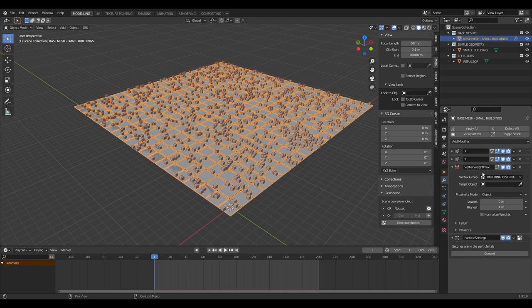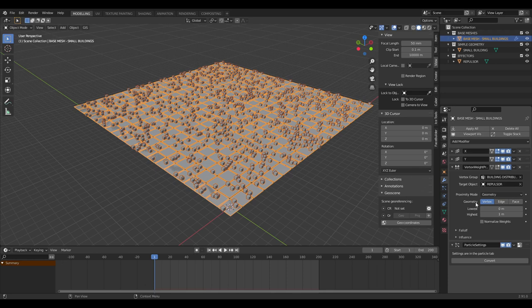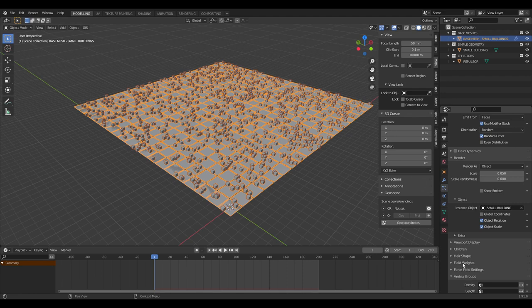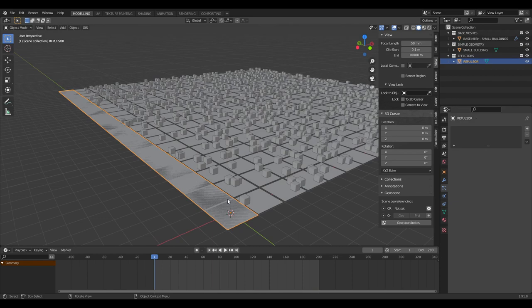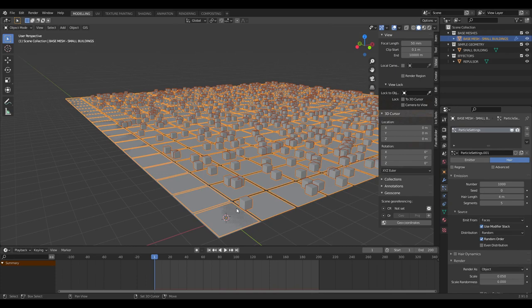Select 'building distribution' as the vertex group in the vertex weight proximity modifier, set the target object to our repulsor, change proximity mode from object to geometry, and change from vertex to face. Nothing happens yet because we haven't told the particle settings to use the vertex group. Go to vertex groups in the particle settings and under density select 'building distribution'.